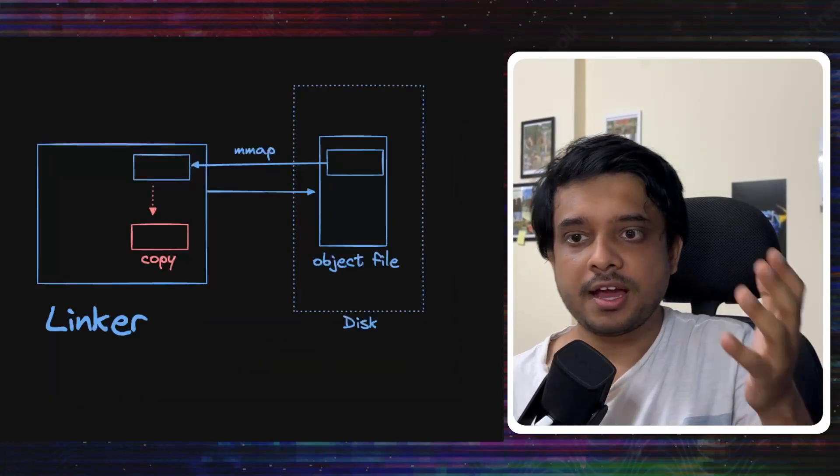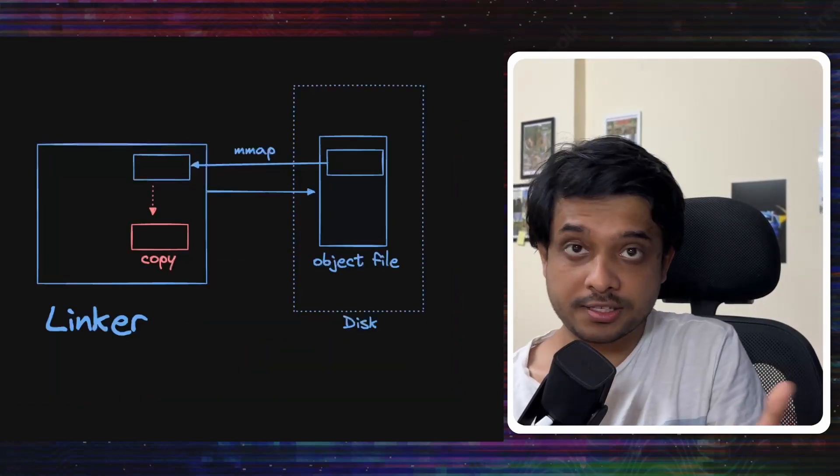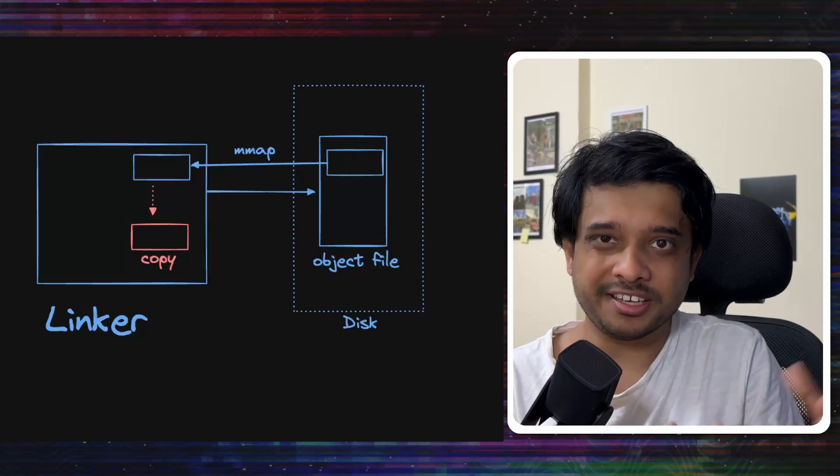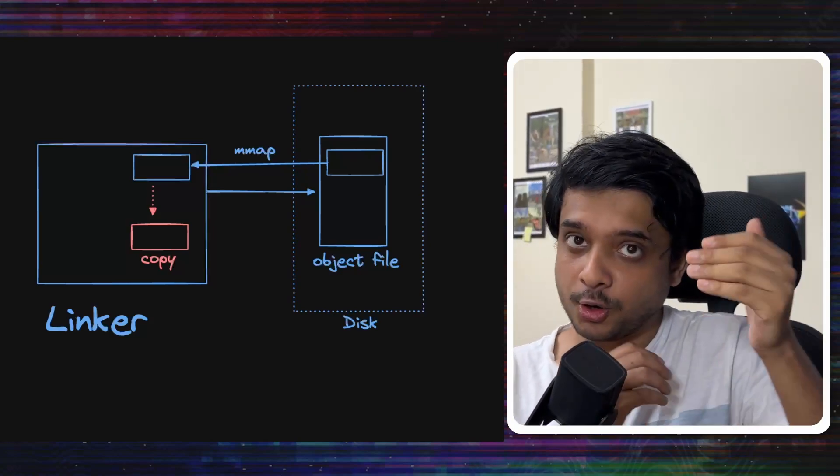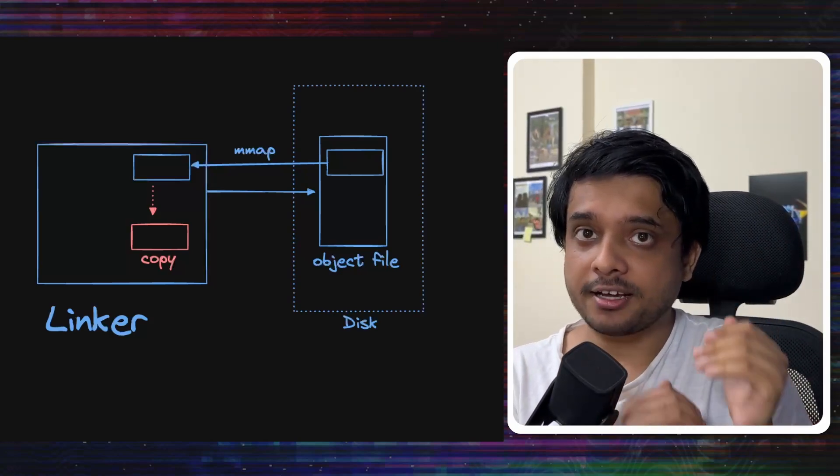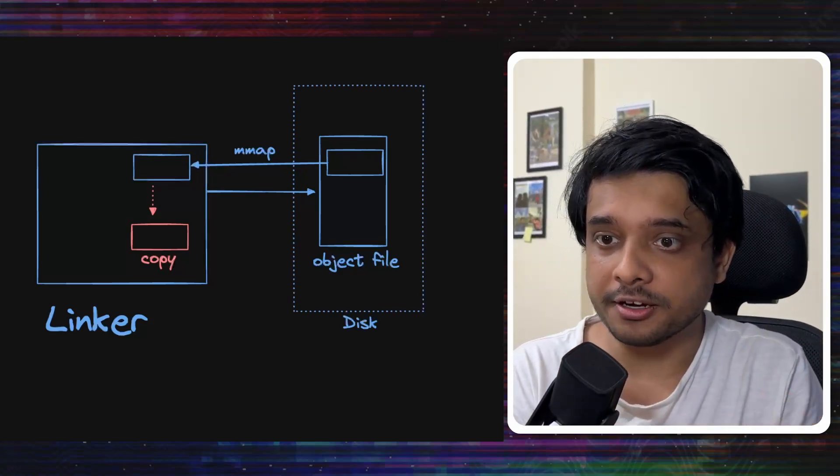Now, let's take a step back here. How is this difference in behavior breaking debugging? Let's take a look back at the Go linker.